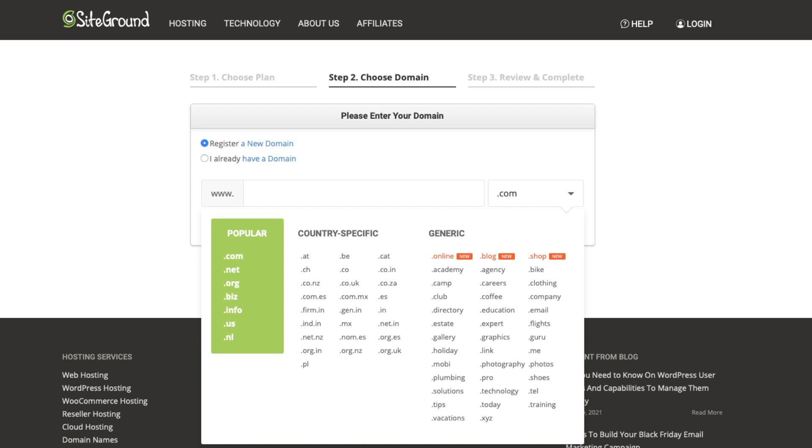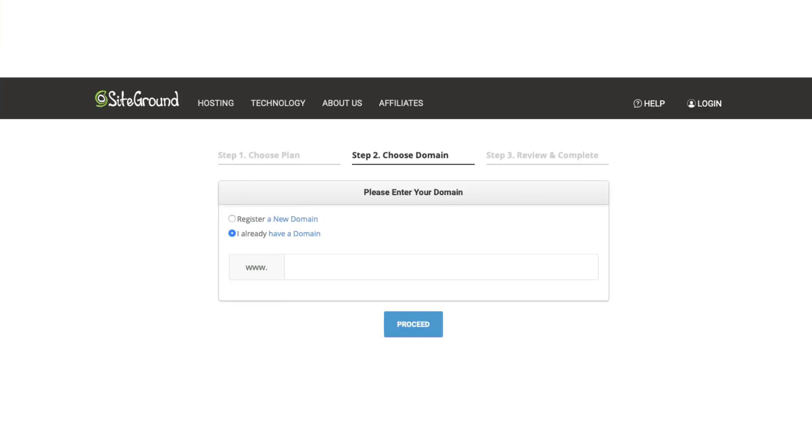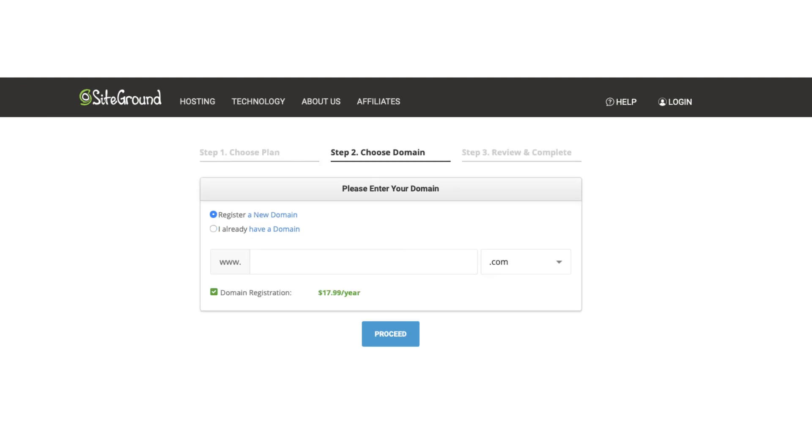If you already have a domain name you can select the I already have a domain name option and type in the domain name you own. Once you've chosen a domain name or put in one that you already own click the proceed button.